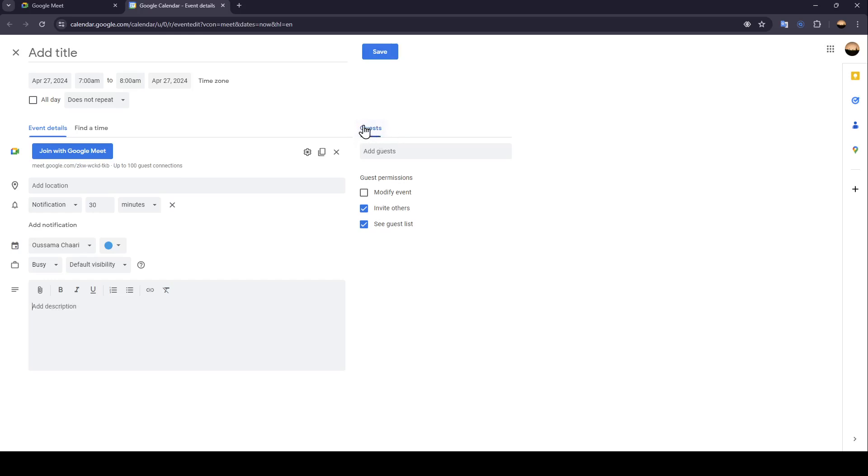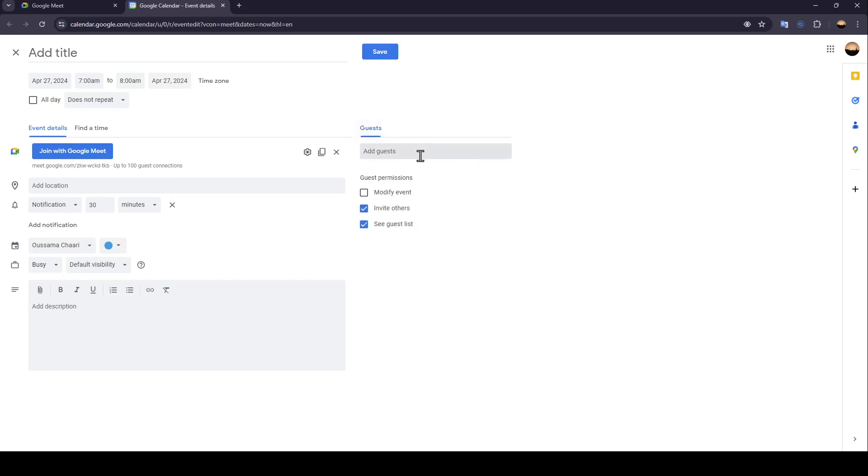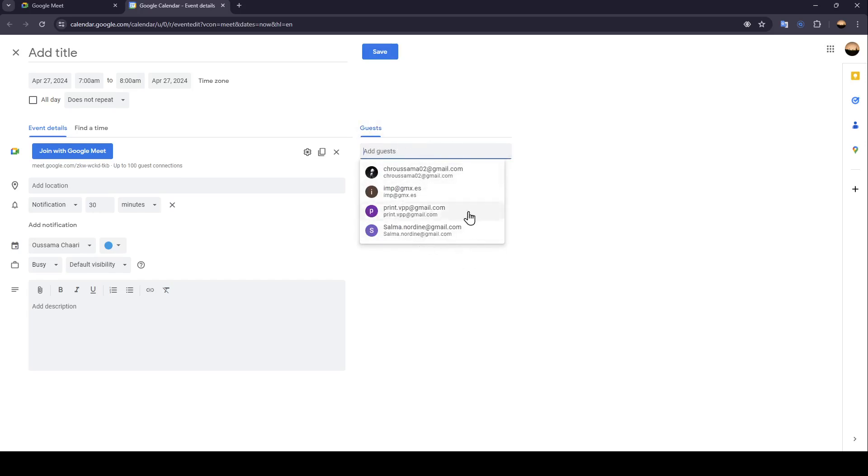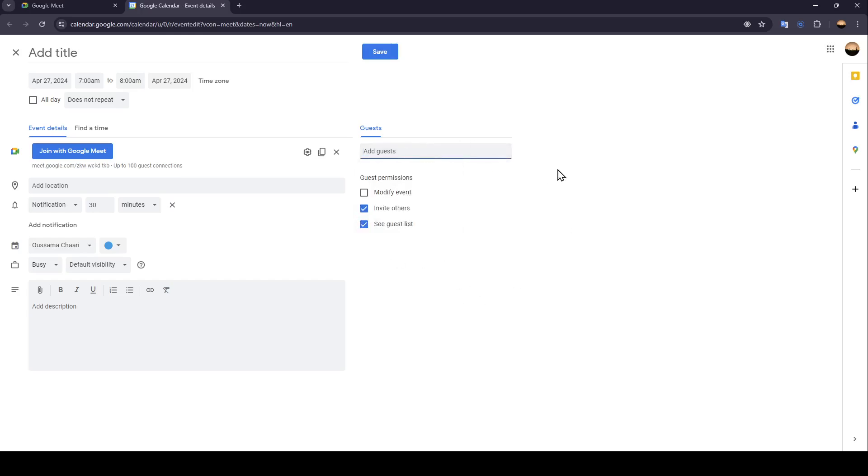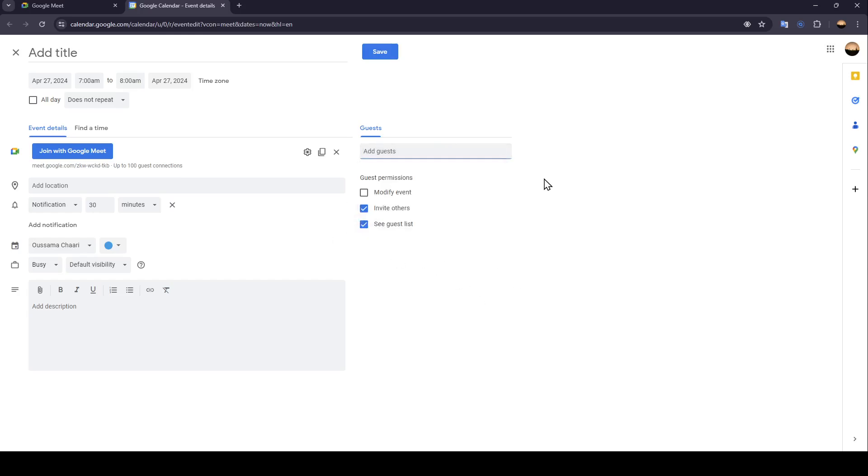Right here you're going to find guests. Right here you're going to find the option to add guests. So just go ahead and click on it. And then right here you're going to find your Google friends and you can add them from here.